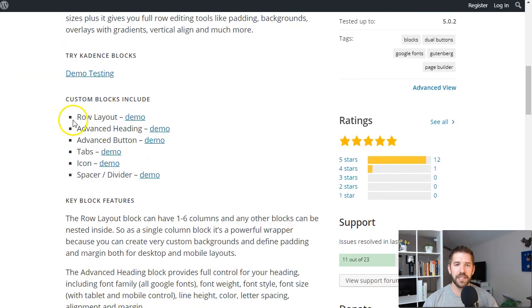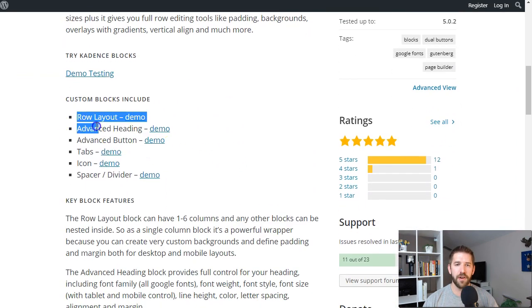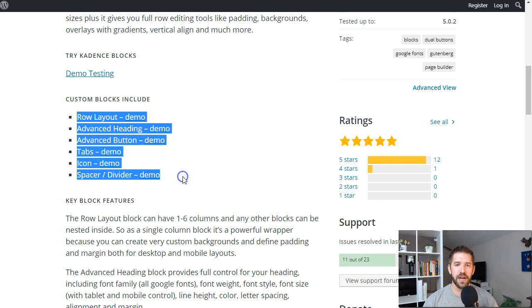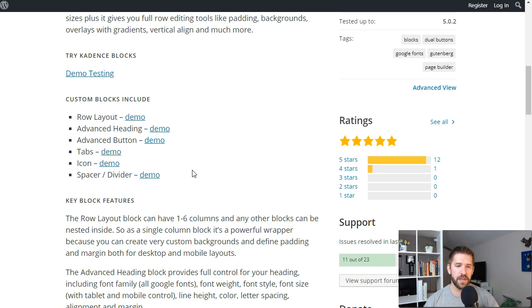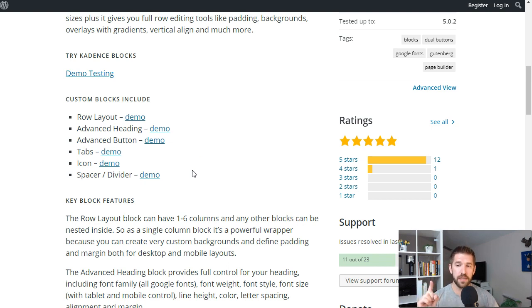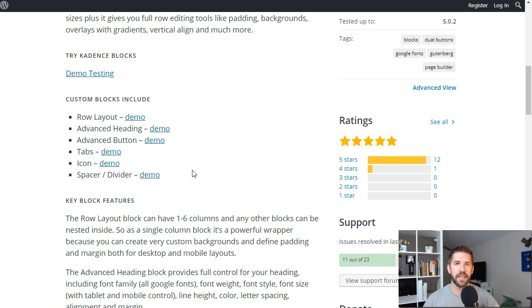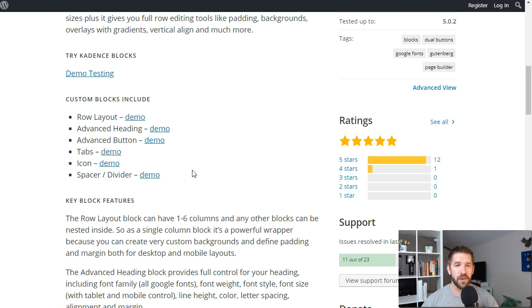This plugin can be found for free on the WordPress repository. You can search for Cadence Blocks in your dashboard, and what it does is add a few very crucial blocks into your WordPress editor. I think this plugin is one of the few that is absolutely necessary for any WordPress blog running the Gutenberg plugin.